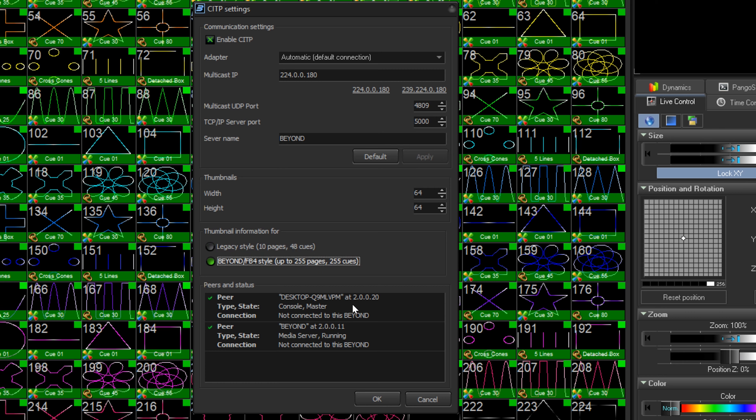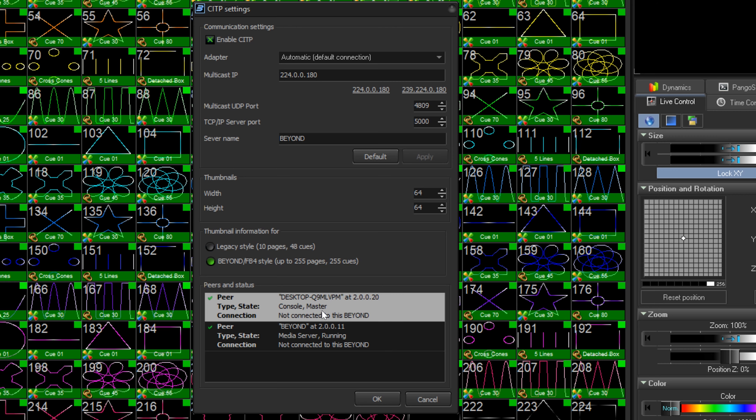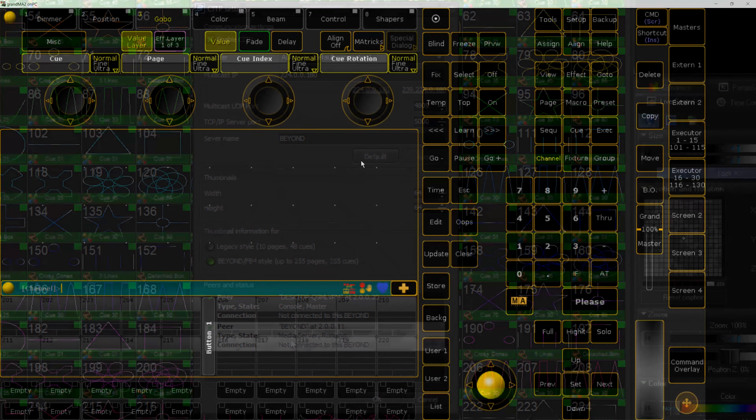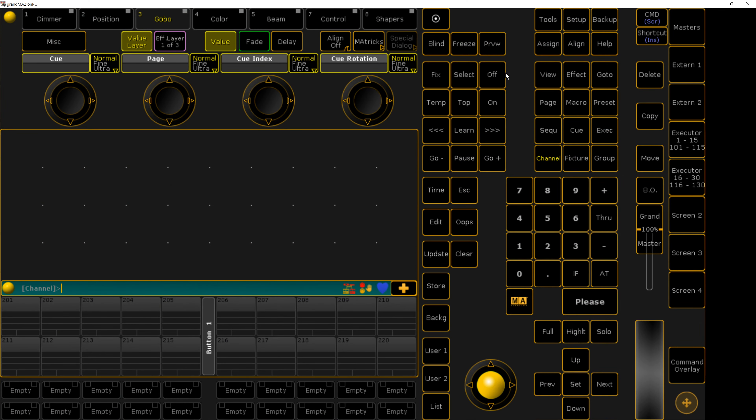Below, you can see all CITP servers and consoles on the network. Let's go to our console.